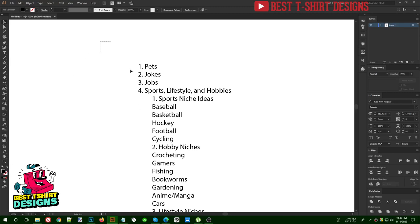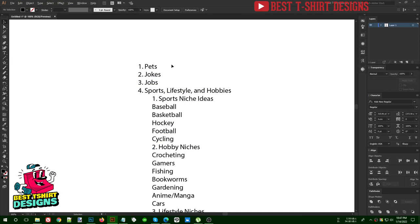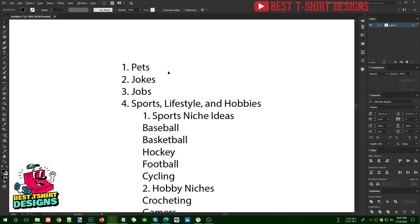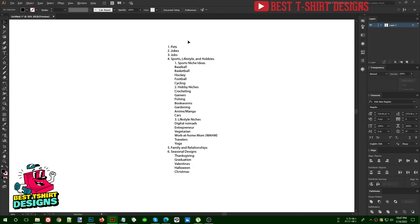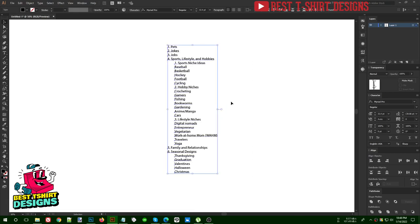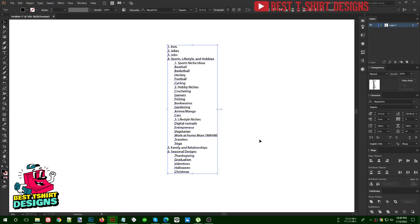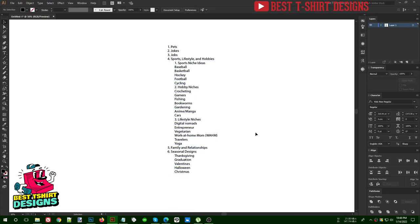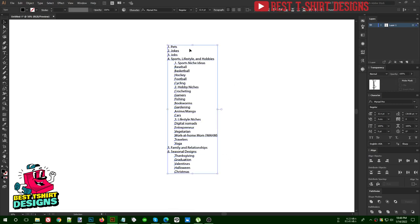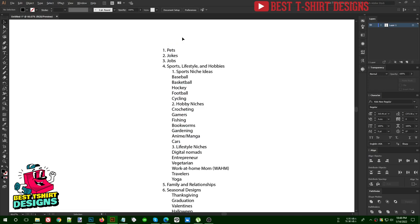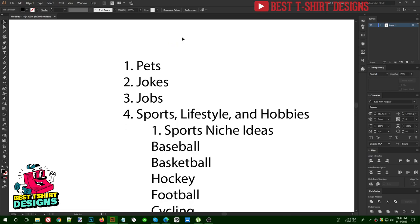Hello everyone, welcome to another episode of this basic t-shirt administration design. Before starting the design process, we need to find some good niches or understand which topic we are going to make designs on. I get this kind of question a lot — 'give me a niche' — so these are the niches I'm going to give you guys.